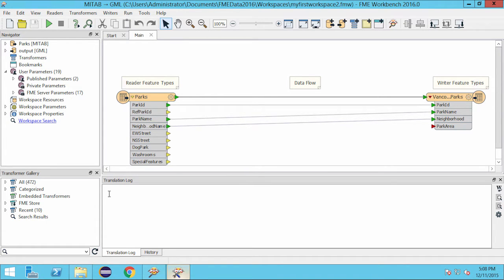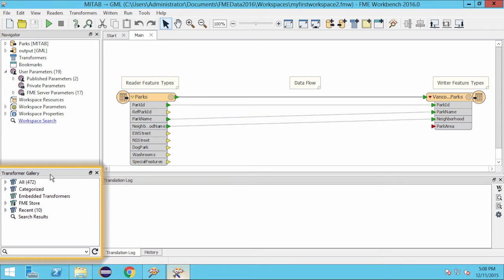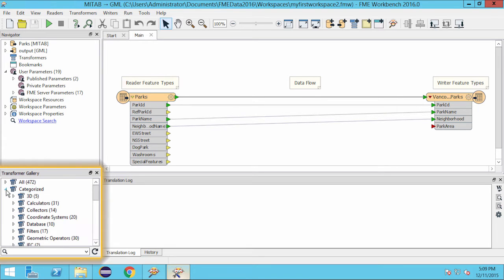Transformers can be found in this window called the transformer gallery. You can find transformers by either inspecting the full list or browsing by category.